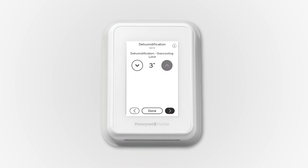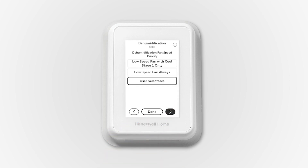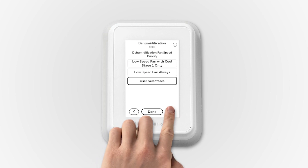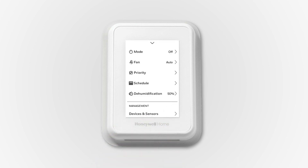The dehumidification overcooling setting is adjusted from 0 to 3 degrees when using the low-speed fan, and from 1 to 3 degrees when using the high-speed fan. Once User Selectable is chosen for ISU 9005, your customer will have the option to select how frequently the low-speed fan is used when humidity is above the dehumidification setting and cooling is needed.